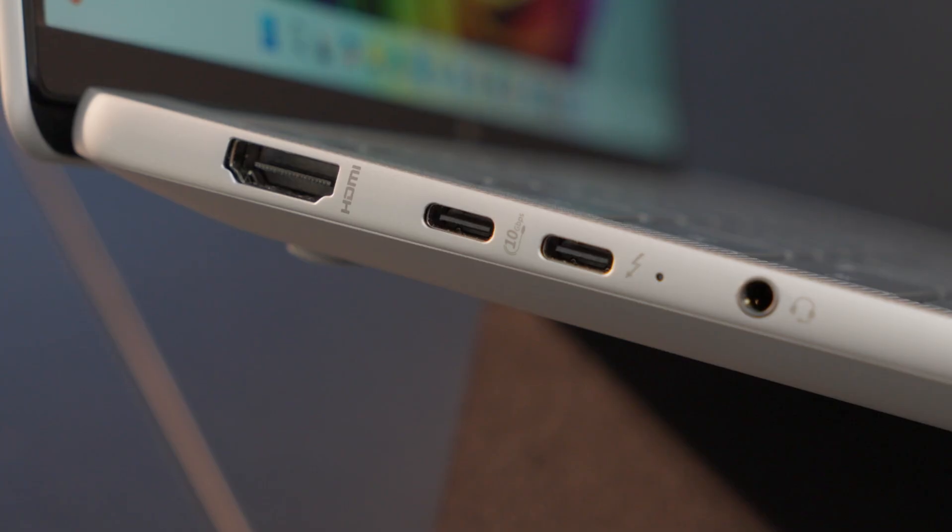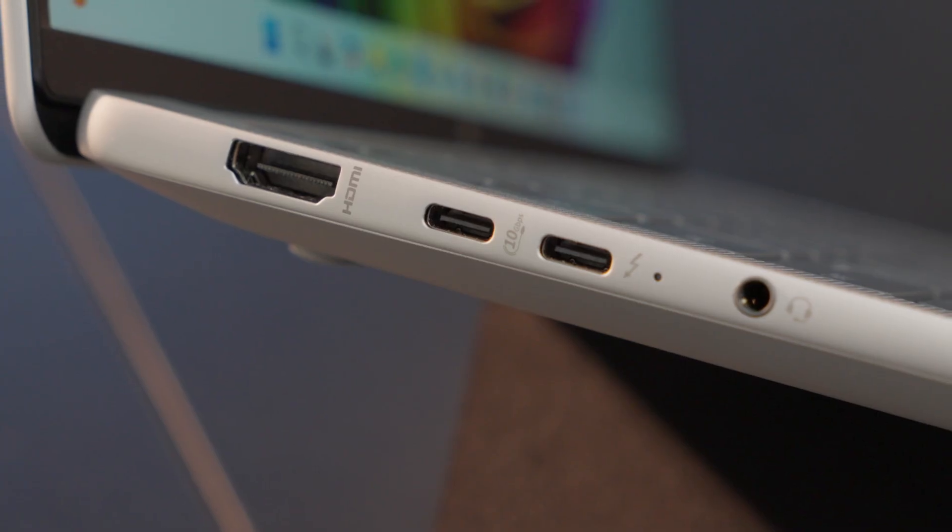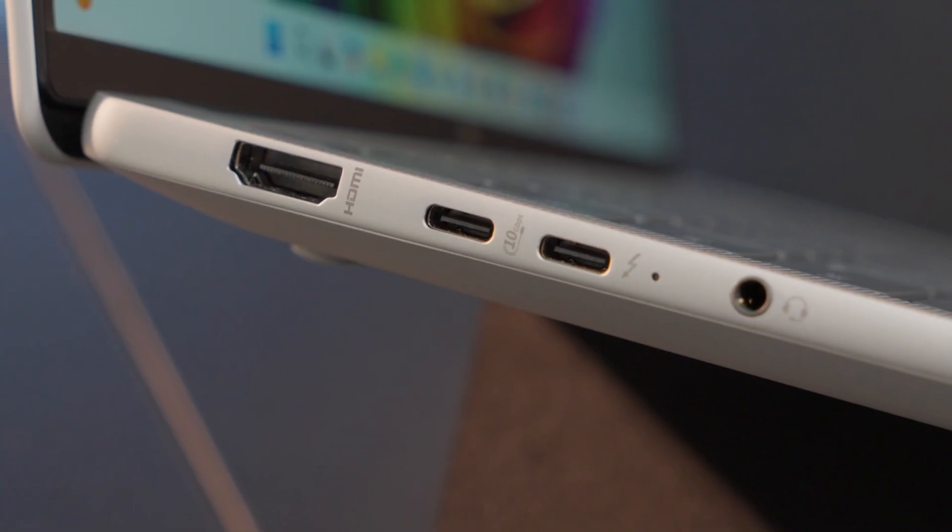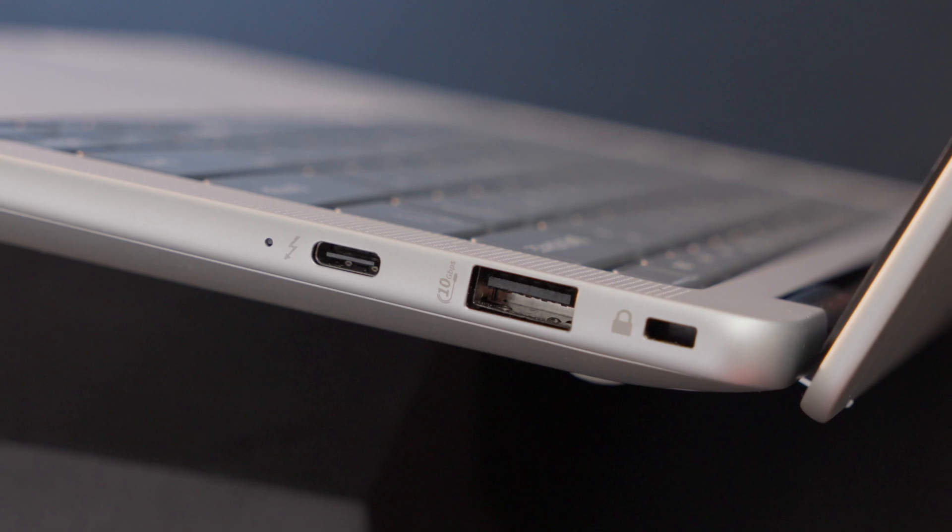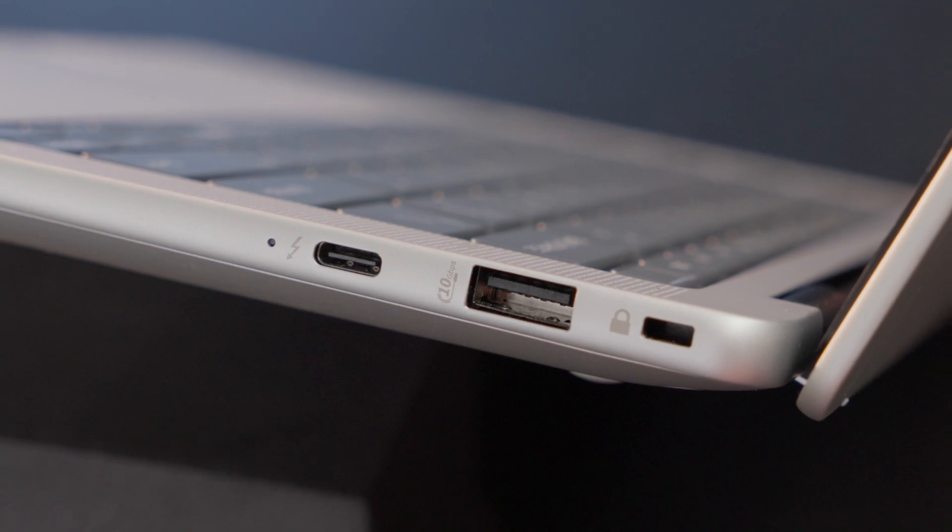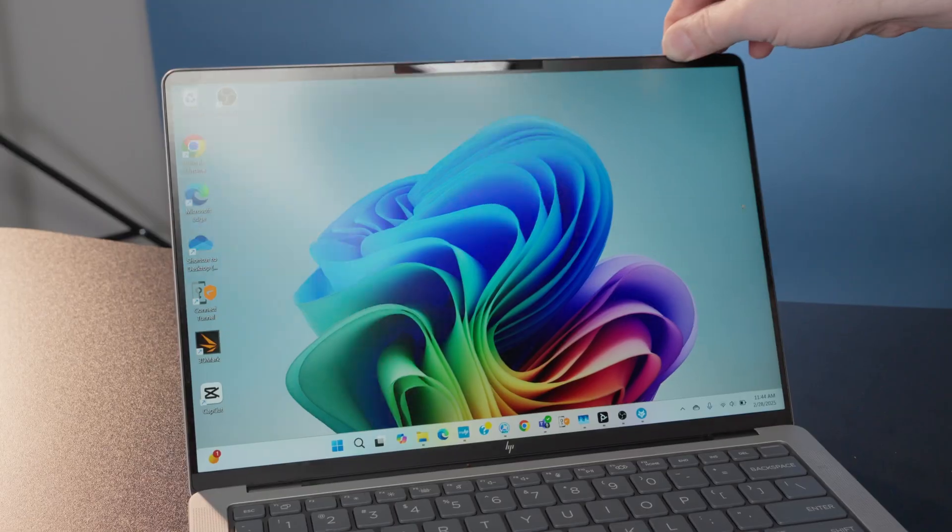Over on this side, you've got HDMI, you've got two USB-Cs, you've even still got an audio jack. Fortunately, laptops have not gotten rid of the audio jacks yet. And over on the other side, you've got a USB-A and a USB-C. And note that two of these USB-Cs are also Thunderbolt ports, so you can have high throughput through those. Overall, a pretty decent collection for a 14-inch laptop.